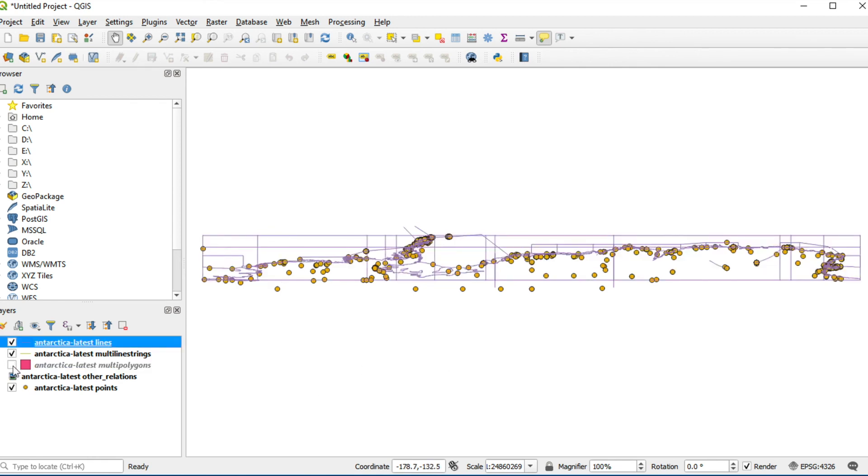Now you will see data from the Antarctica continent from OpenStreetMap. If you have any questions, you can write them down in the comment box. Don't forget to like, comment, share, and subscribe to my channel. Bye bye!